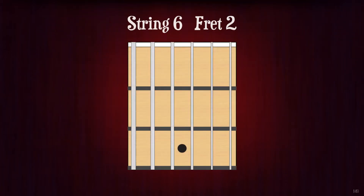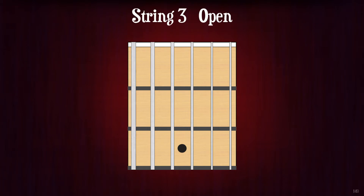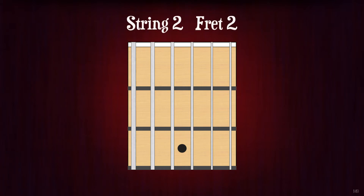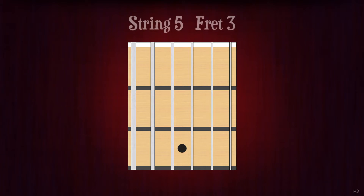String 6 fret 2. F sharp or G flat. String 3 open. G. String 2 fret 2. C sharp or D flat. String 5 fret 3. C.